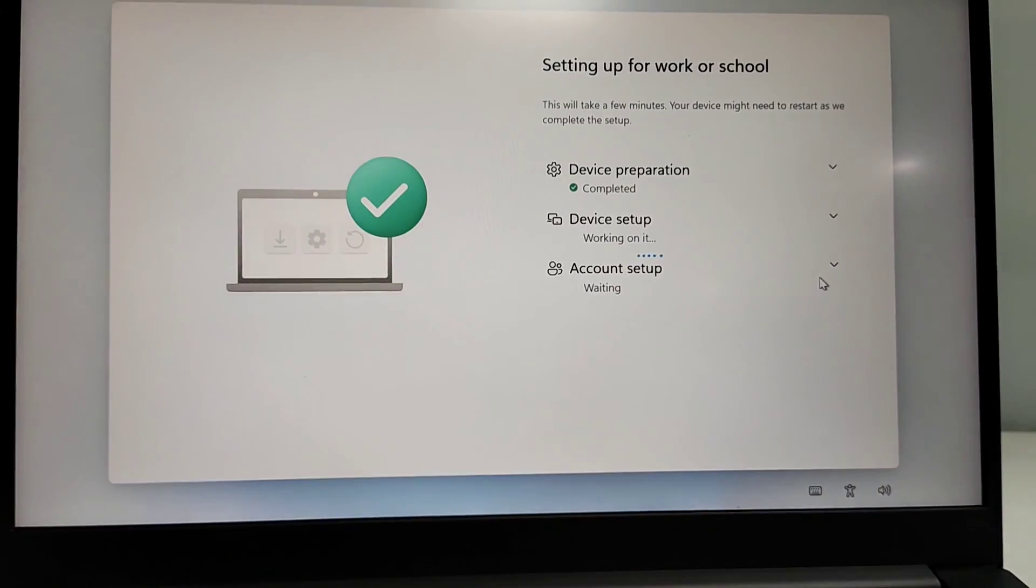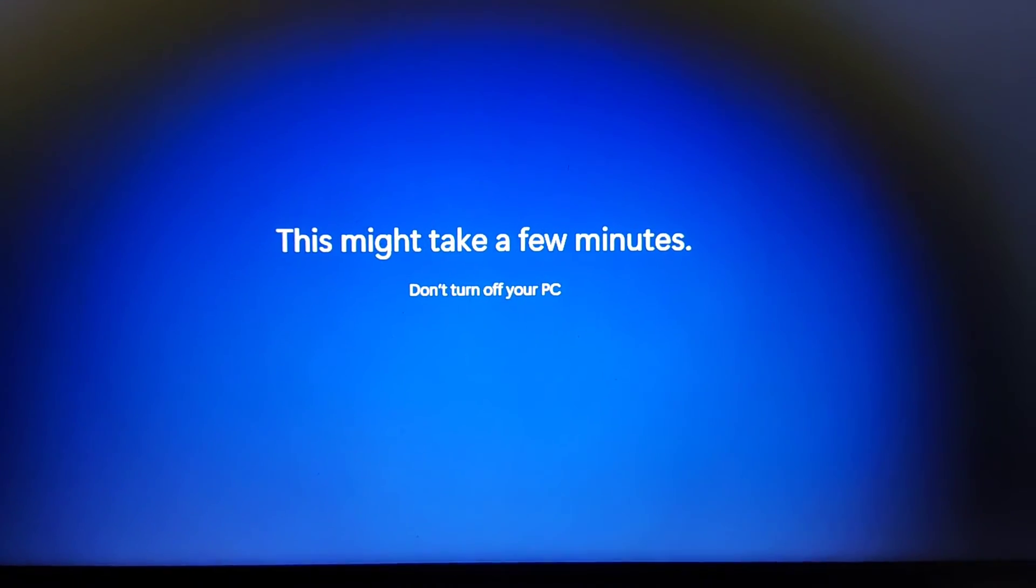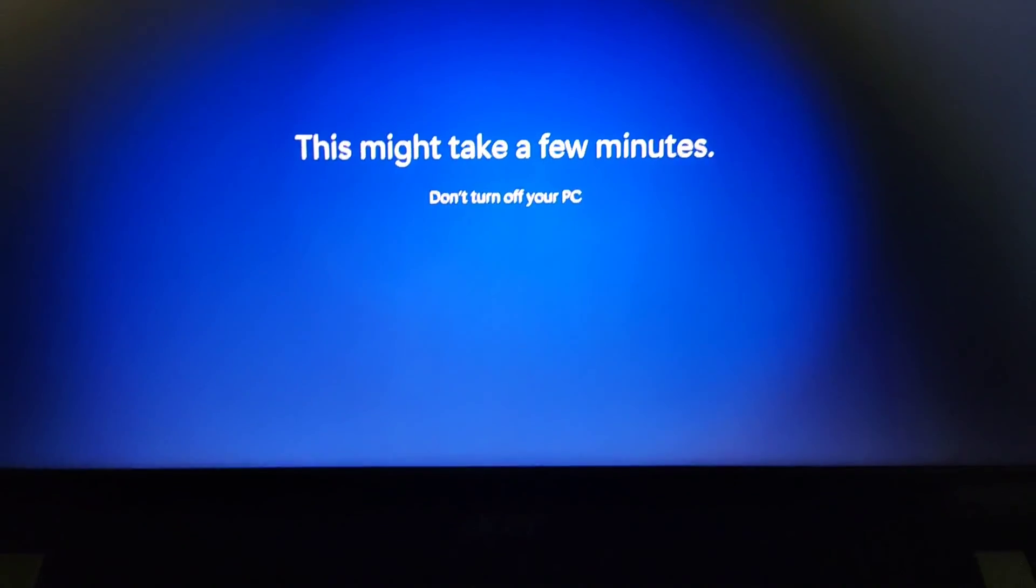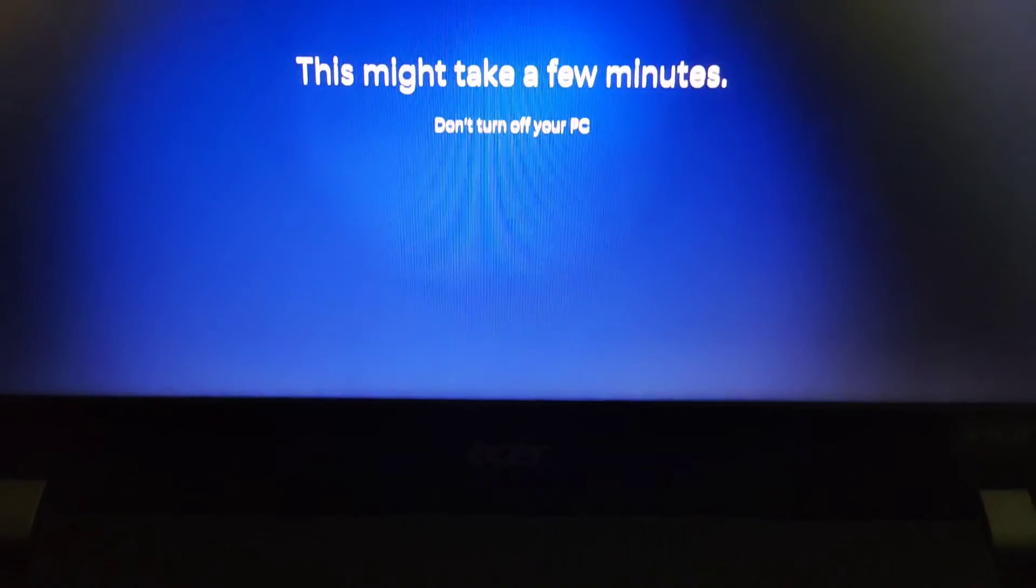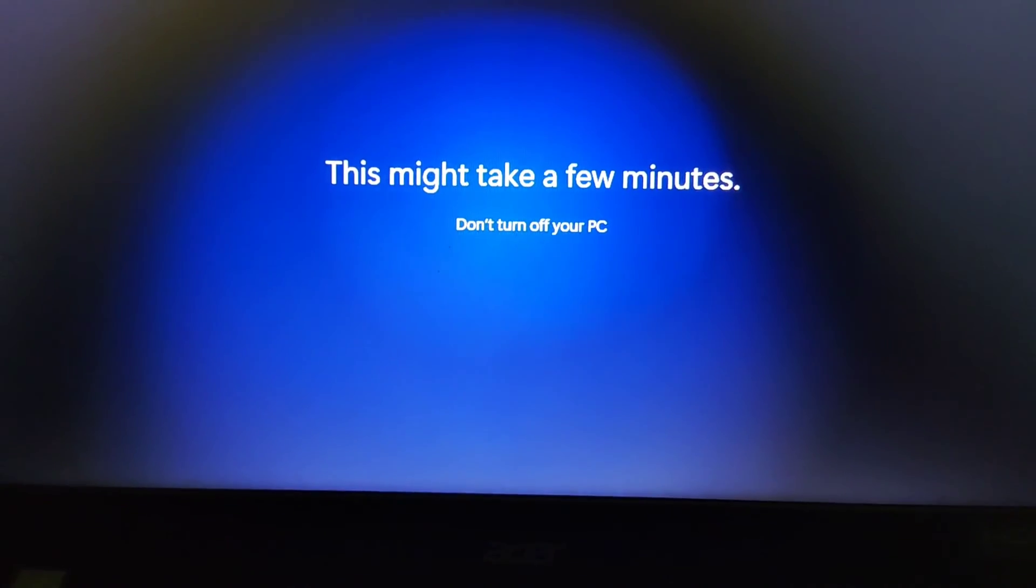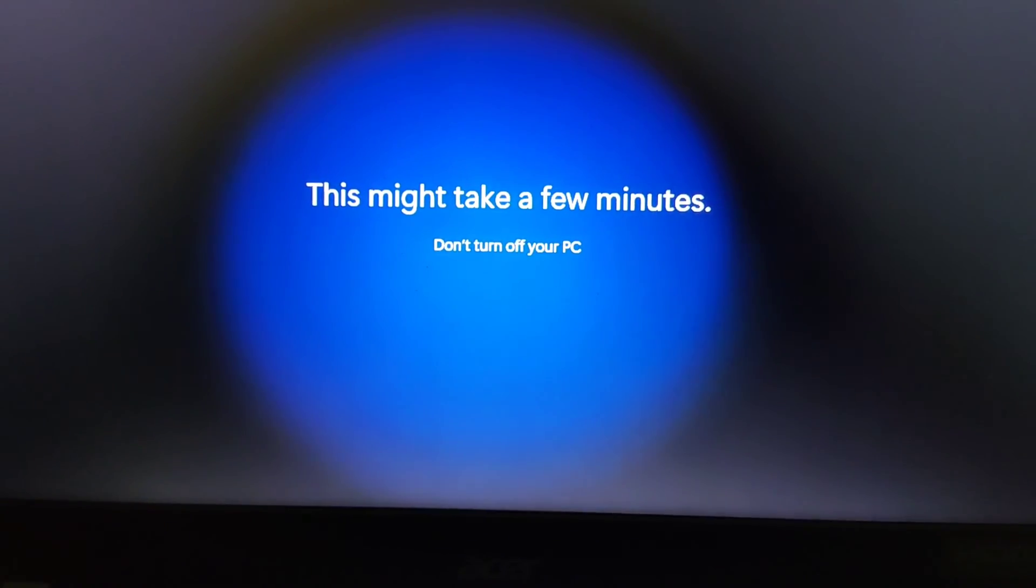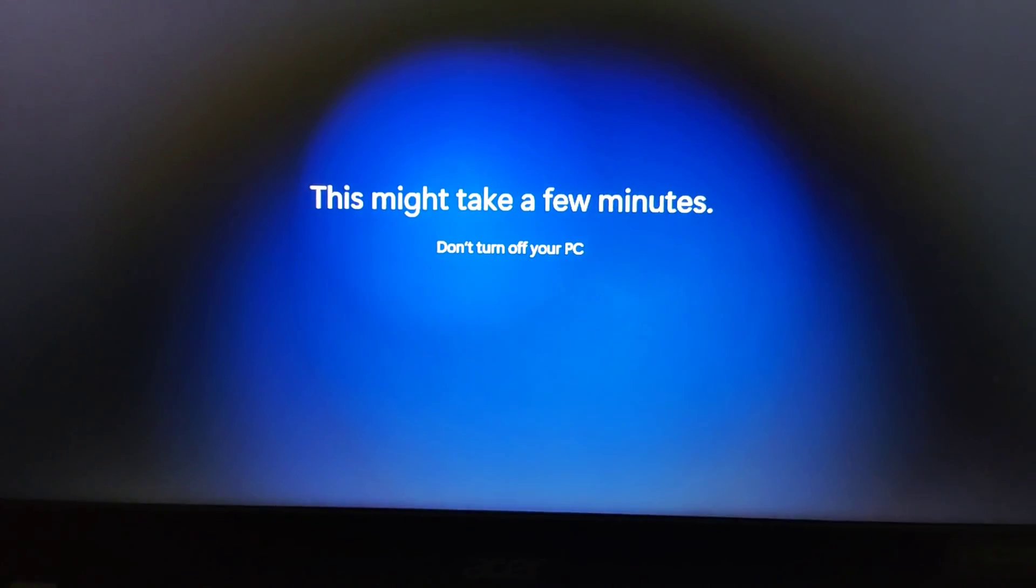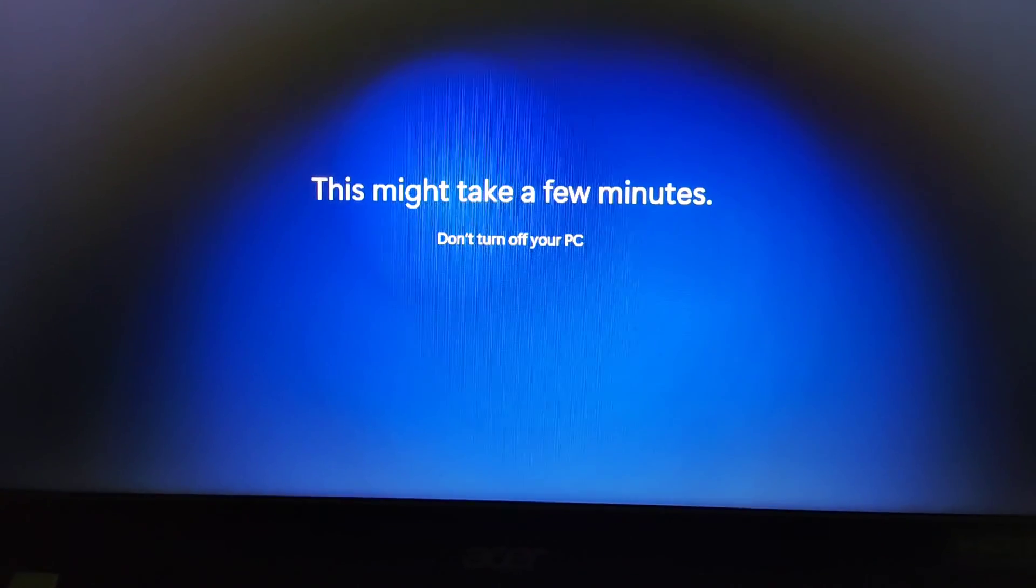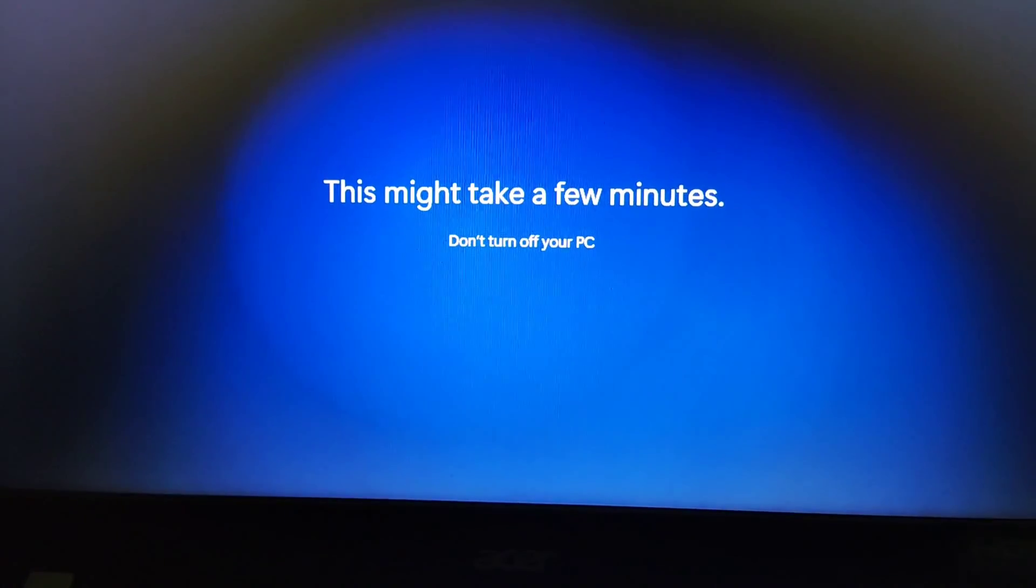In account setup it will again ask your Cognizant ID and password. You need to verify and then it will take a few moments and then your setup will be done. You may face a few issues, then you need not to worry, you can just again try it and it will be done. Thanks for watching.